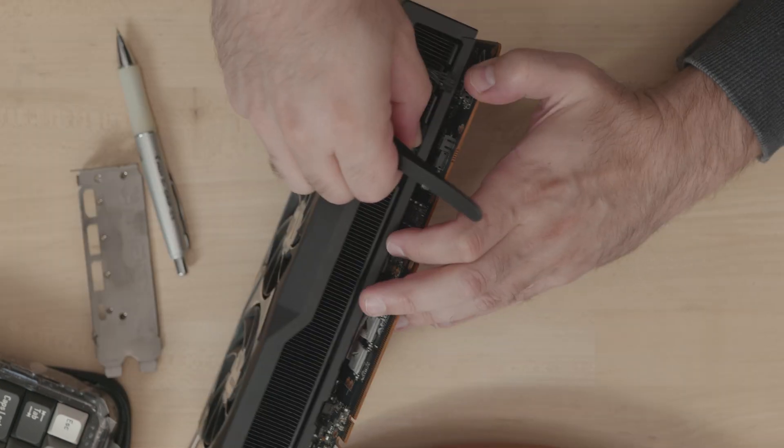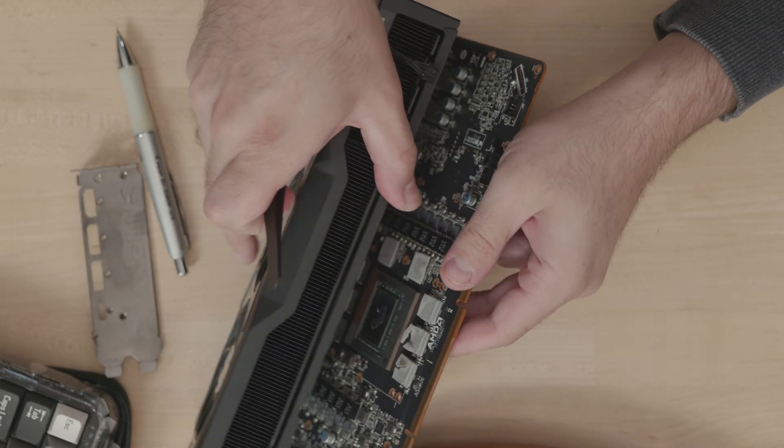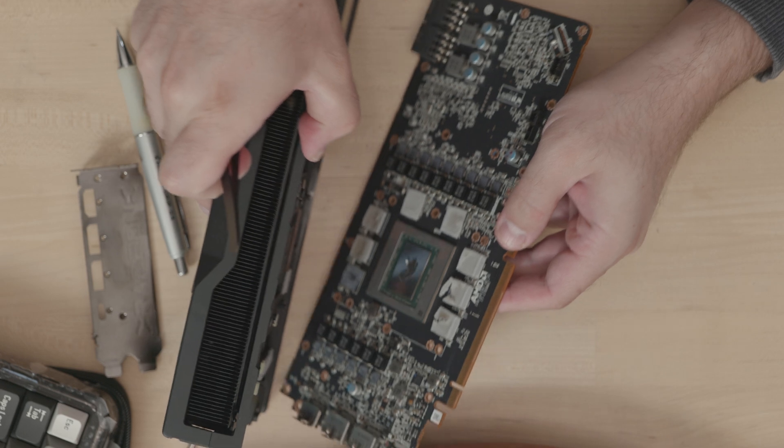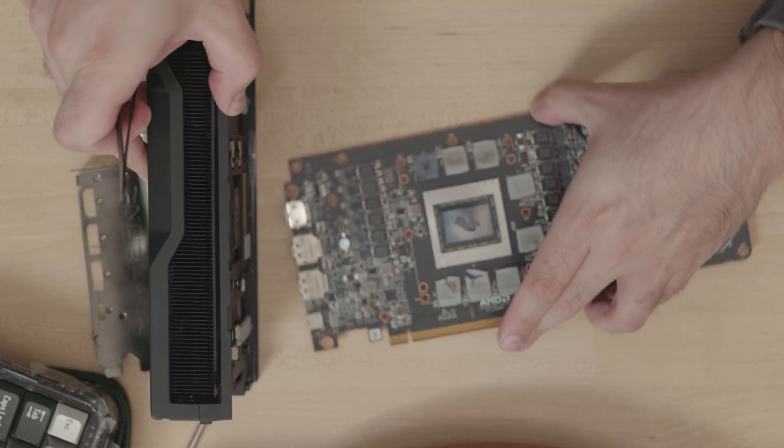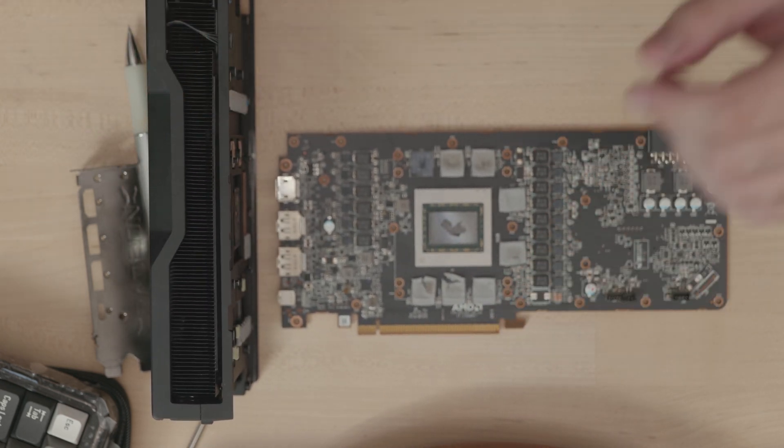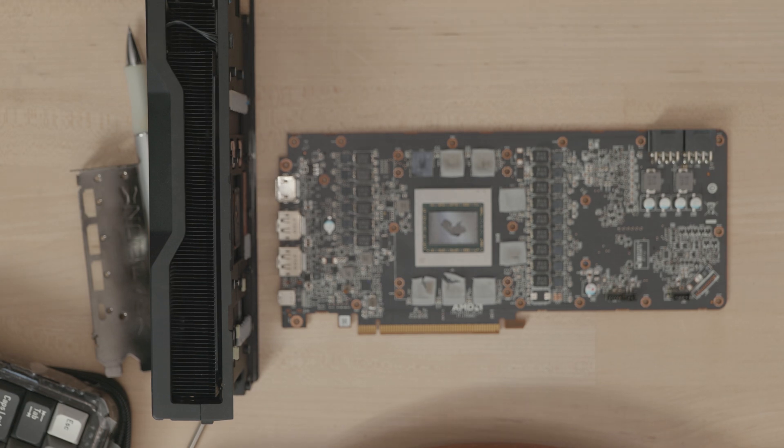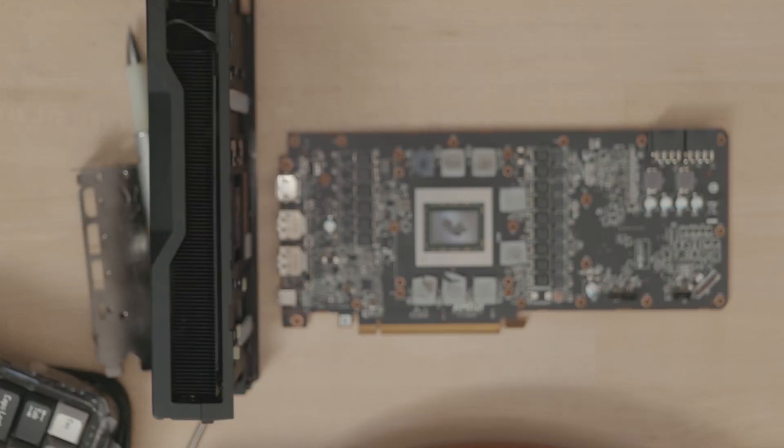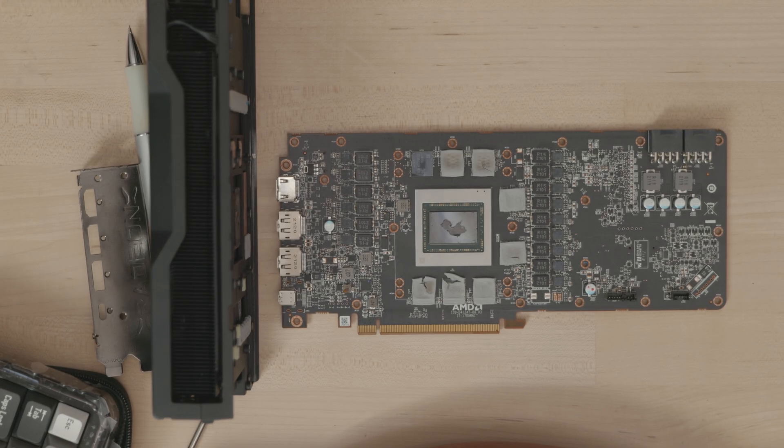This card did not experience pump-out, though. AMD used a graphene sheet for a thermal interface on the 6800 XT, which is dry and immune from pump-out. It's a great solution to avoid maintenance long-term. These people instead were having trouble with the repaste job they did after removing the sheet.